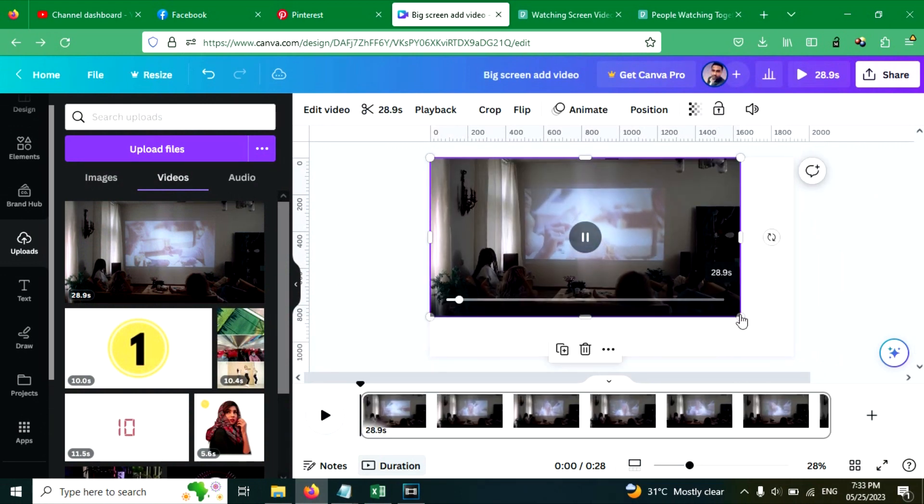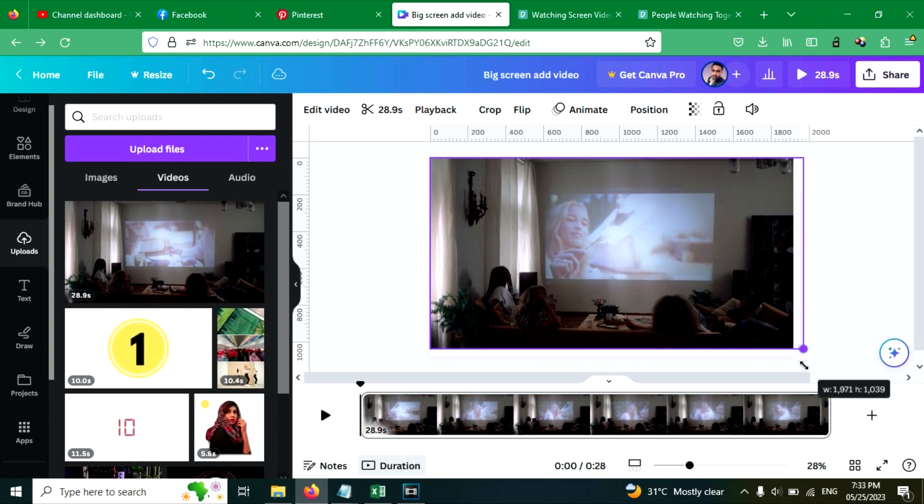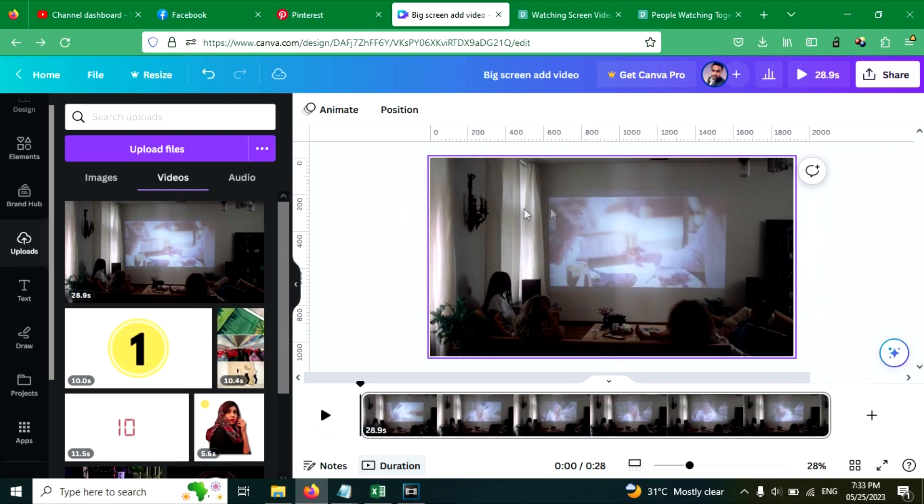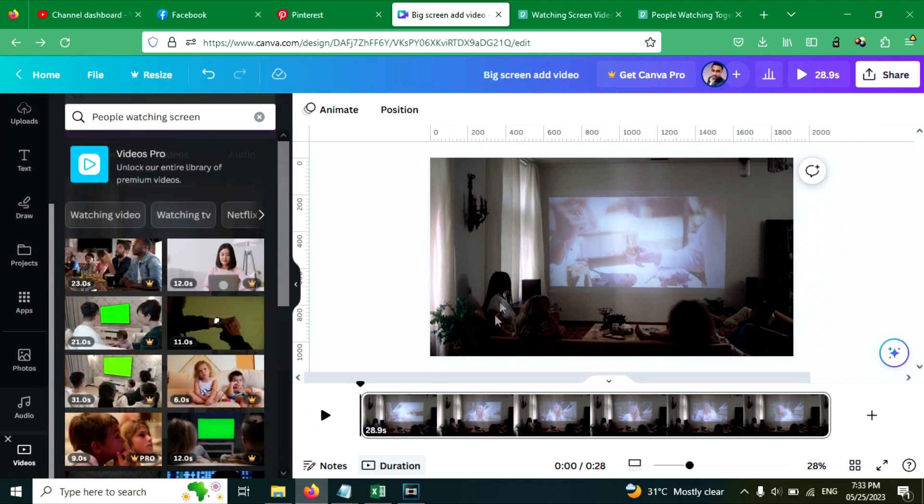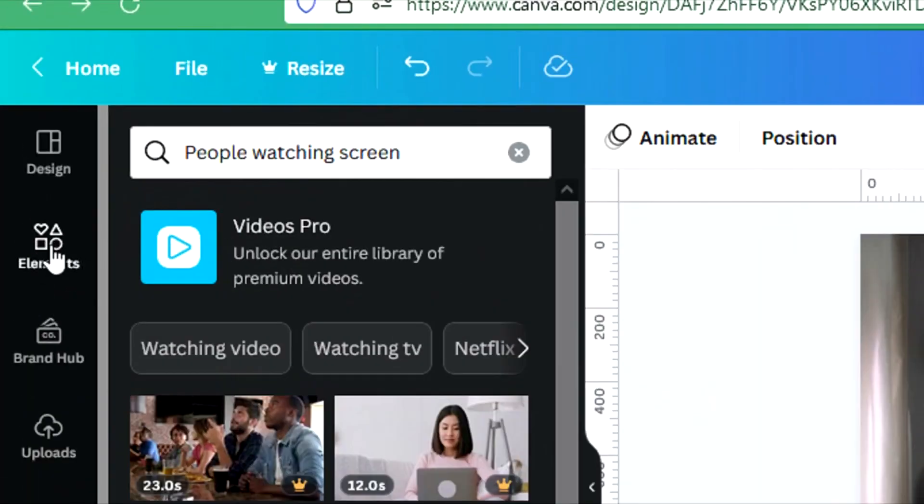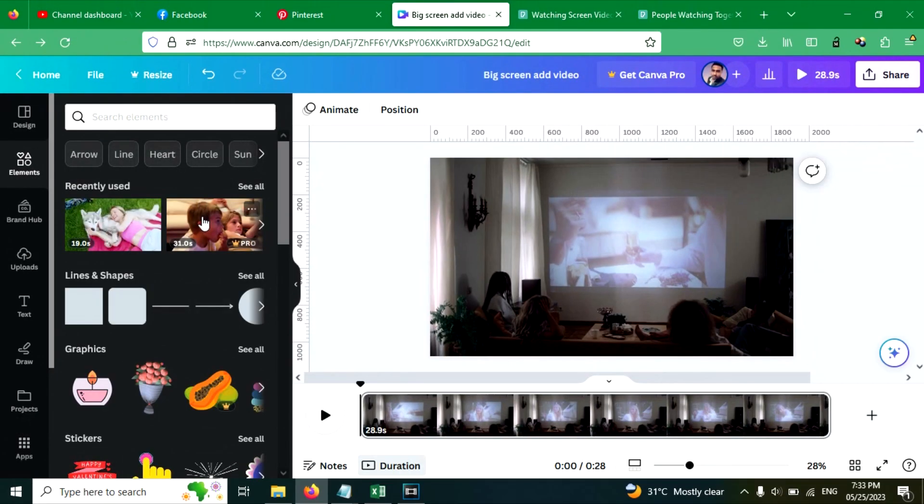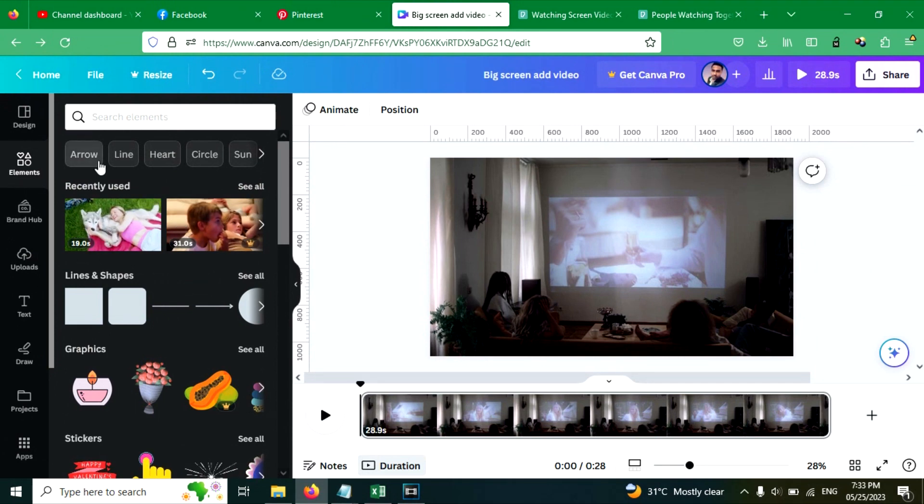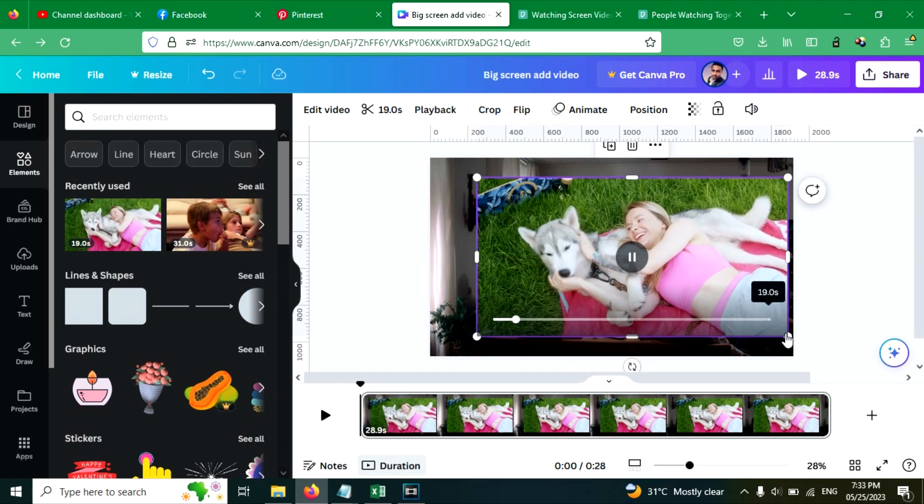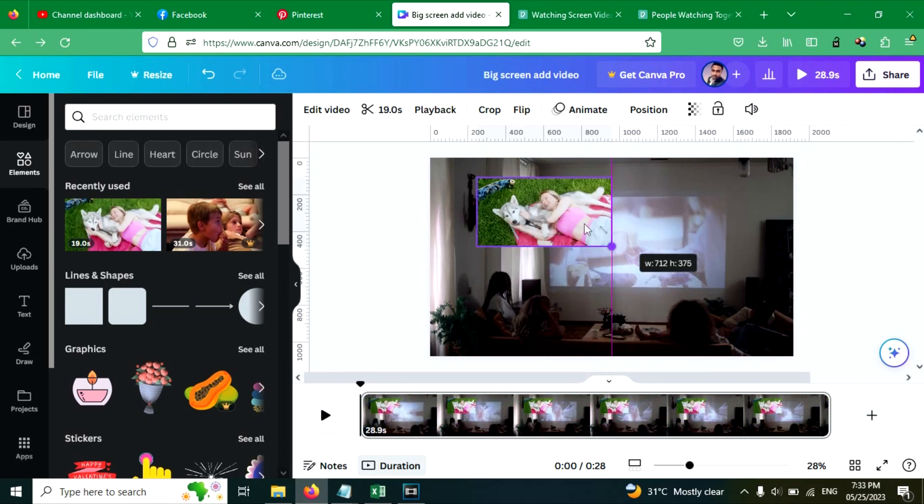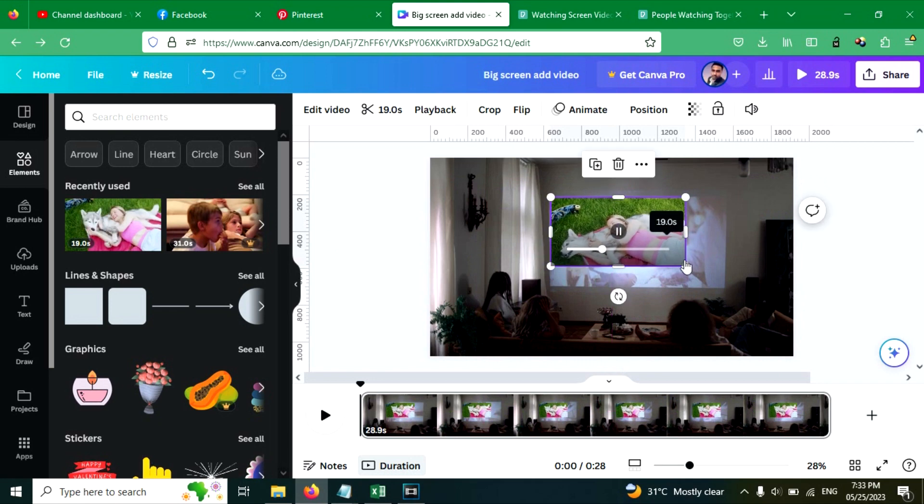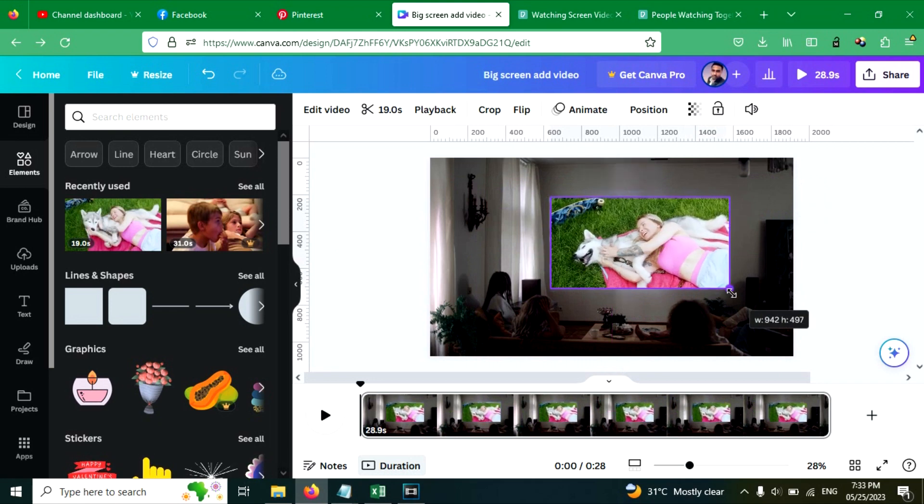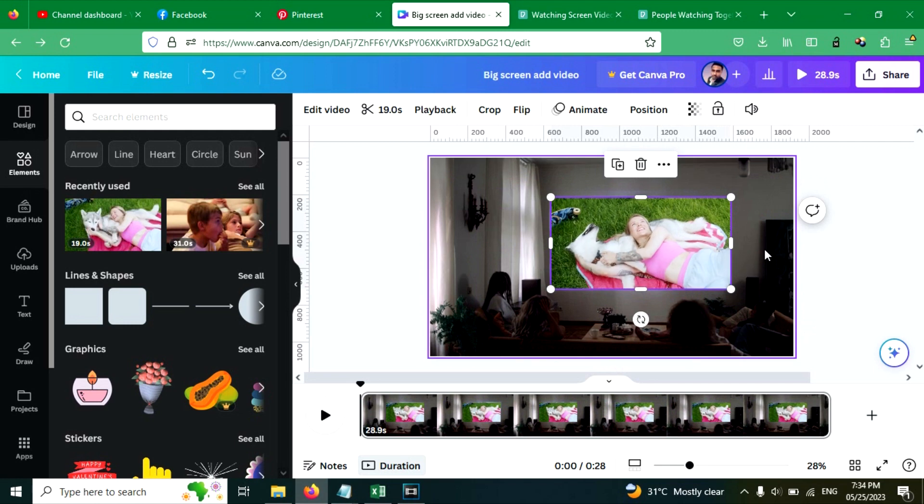Now I am going to choose this one and resize this. Now go to the videos tab again. You can again add element like we done in the previous example. So I am going to use this video here, resize this to fit to the screen.